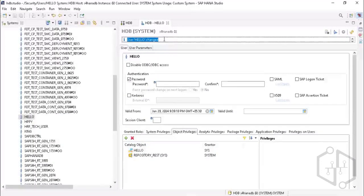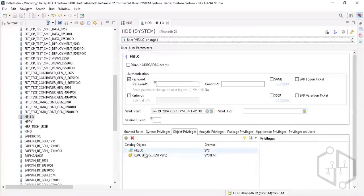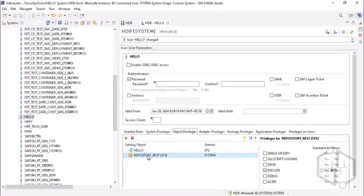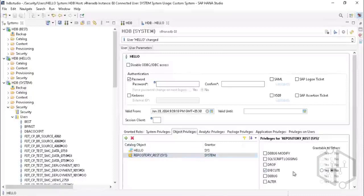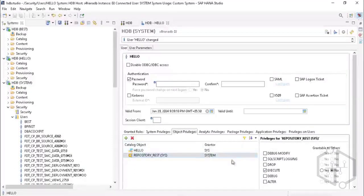Once you successfully perform an action, you'll see the user is successfully changed; otherwise you'll see an error message to analyze. You have now assigned the privilege needed to access the content folder. A new user wanting to access their content folder must have REPOSITORY_REST with Execute access — only then will they be able to see any data under the content folder. Always give only Execute access for the repository privilege.